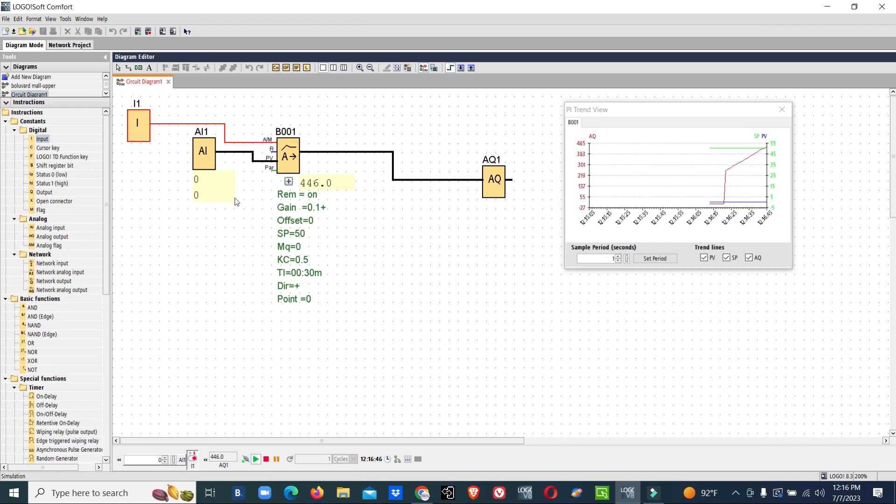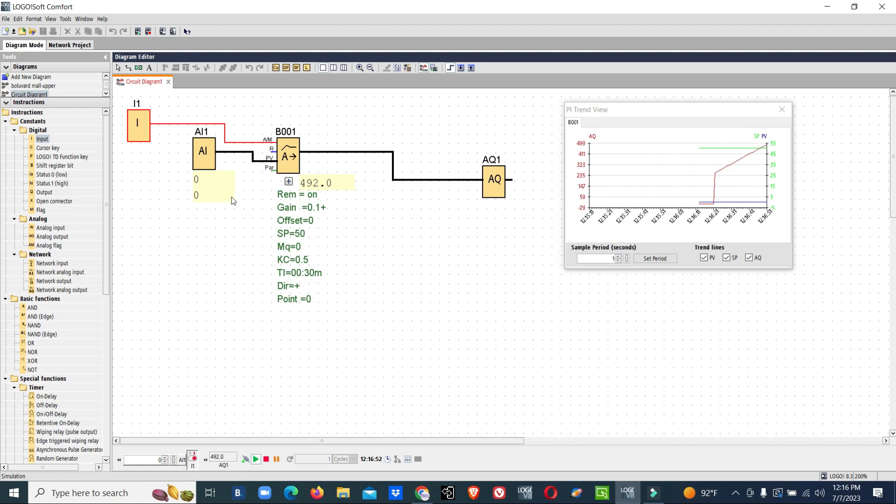It will give 0 to 10 volt or 4 to 20 milliampere based on your analog output module. The analog output value is now increasing.